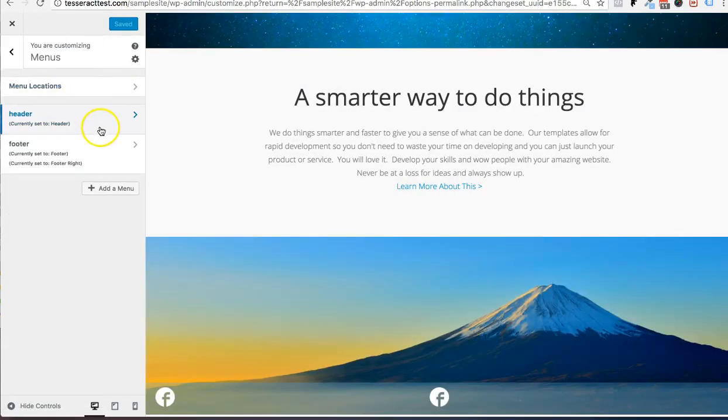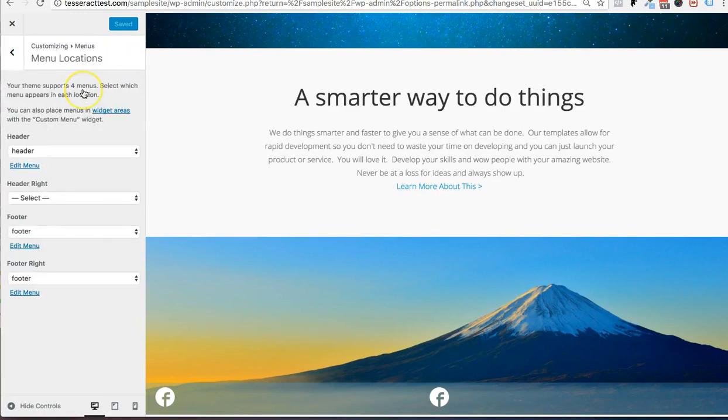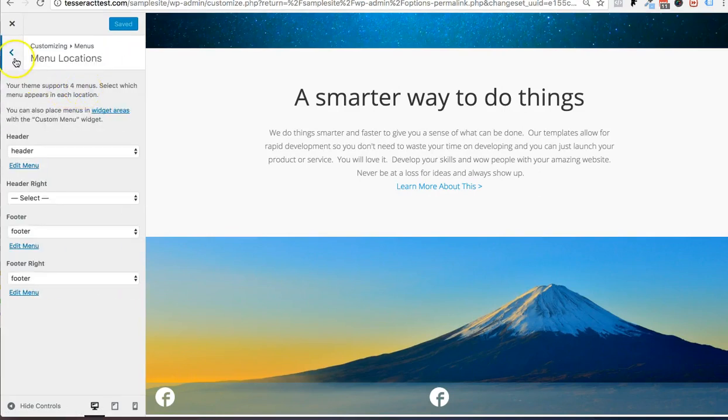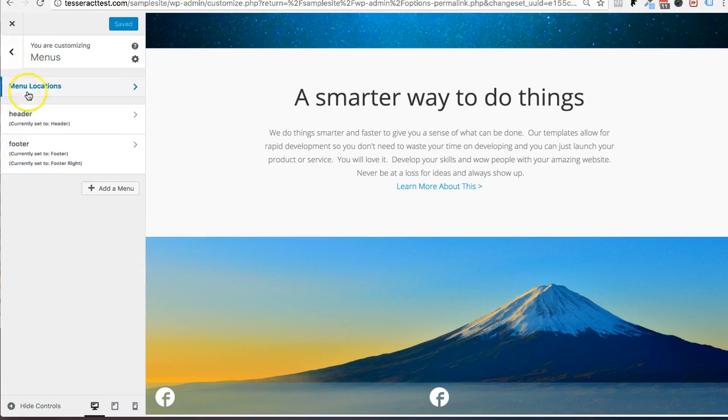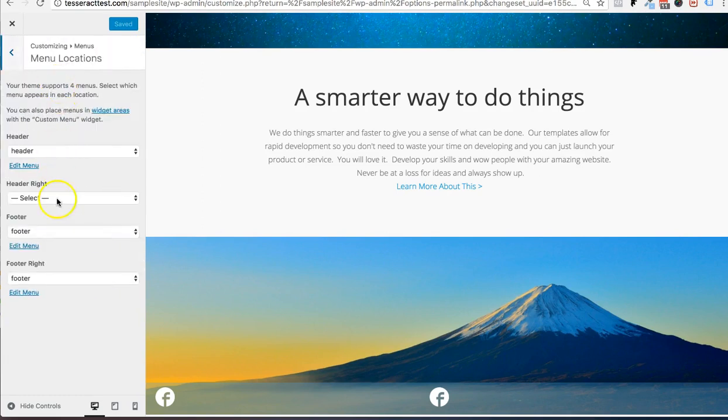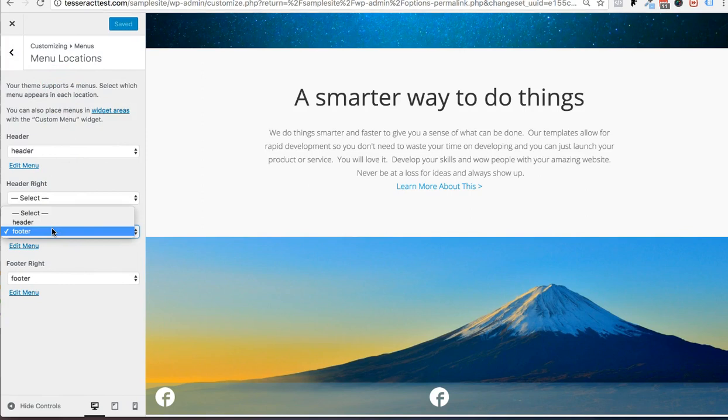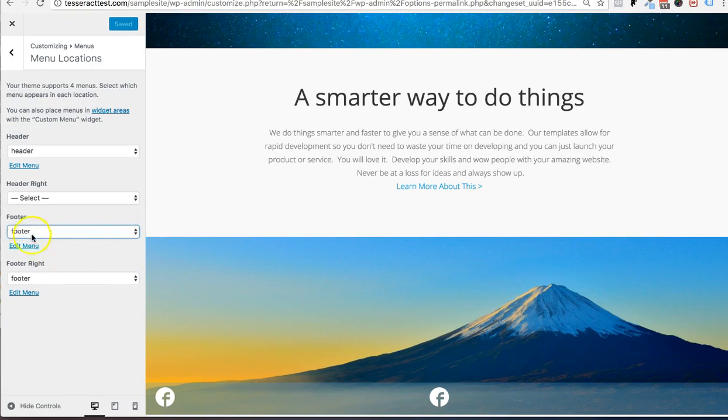And I'm going to make sure that my menu locations are set. So go to menu locations after you added this menu. And I'm going to go ahead and click on the footer for the footer menu. So make sure that's selected. And the right footer as well. And that's saved. Good.